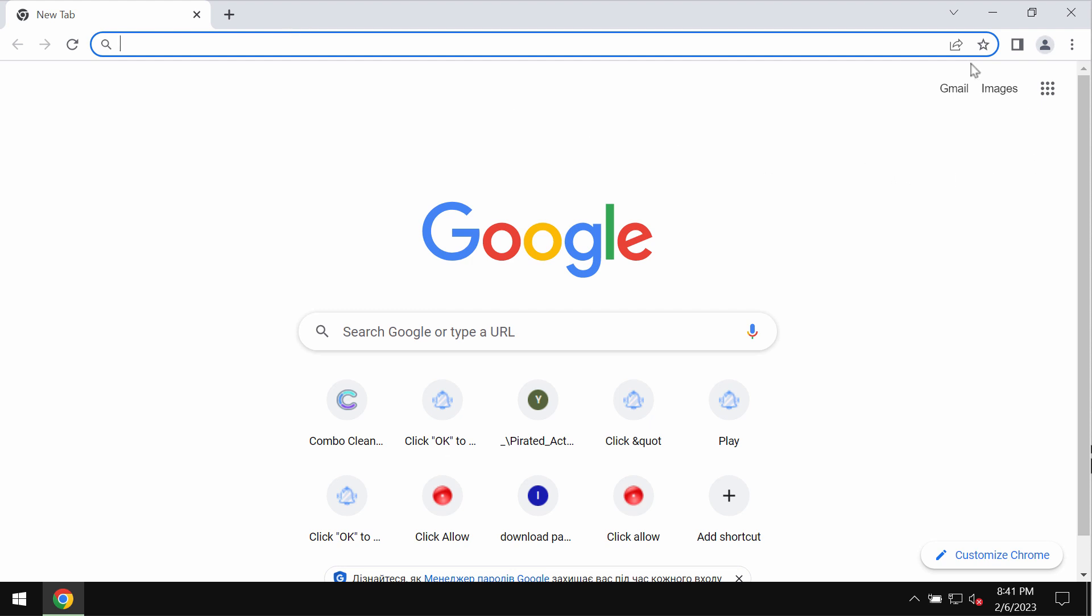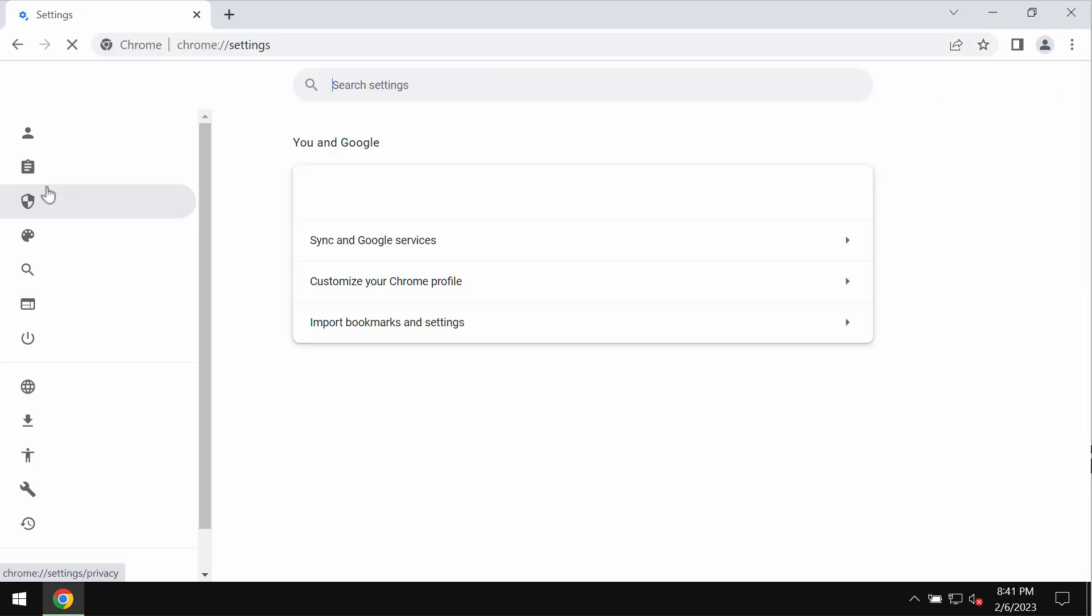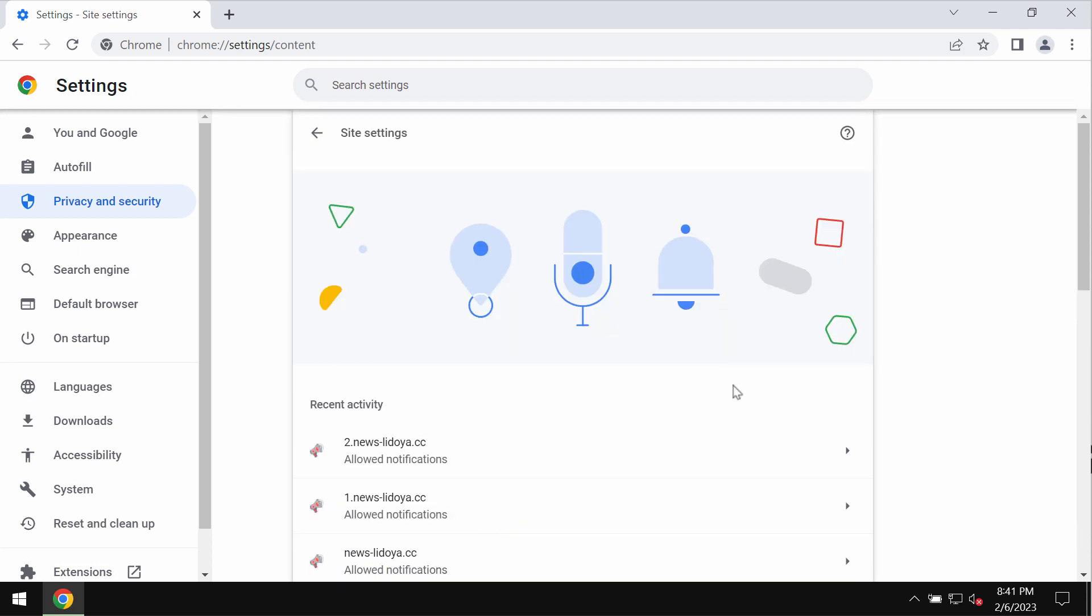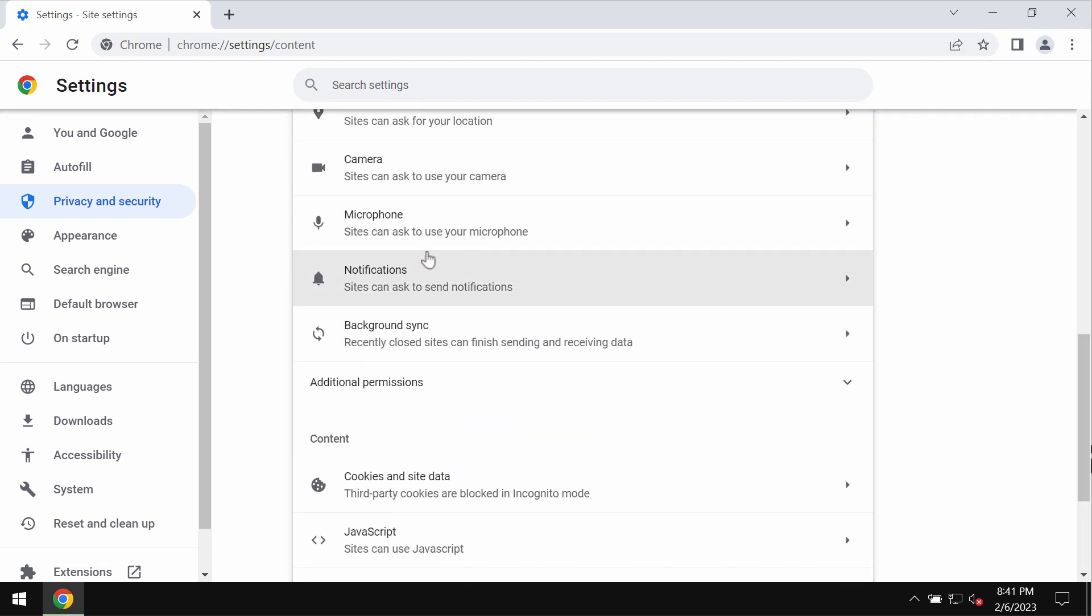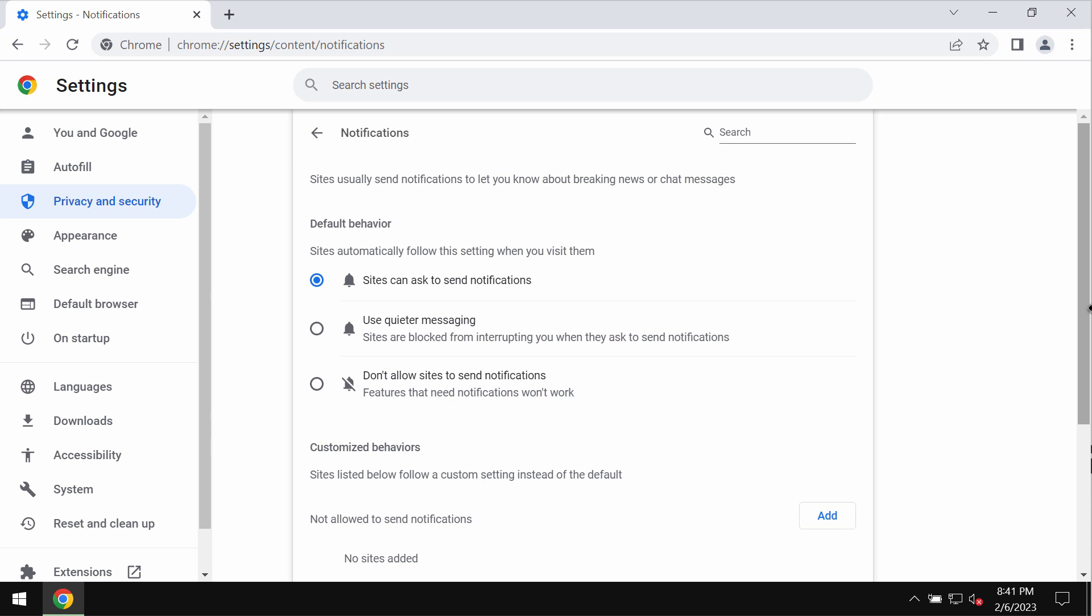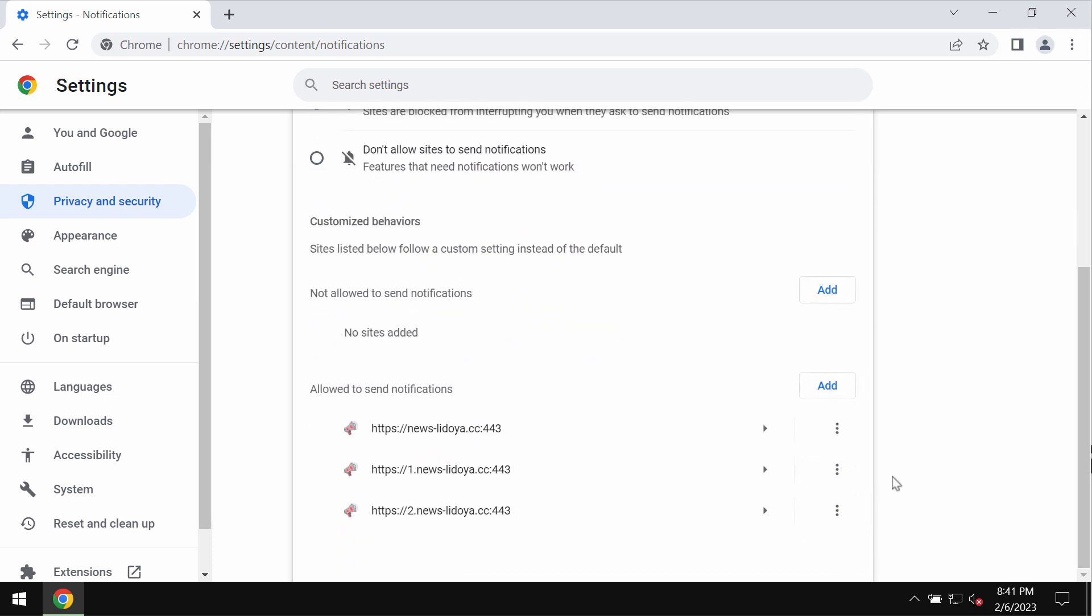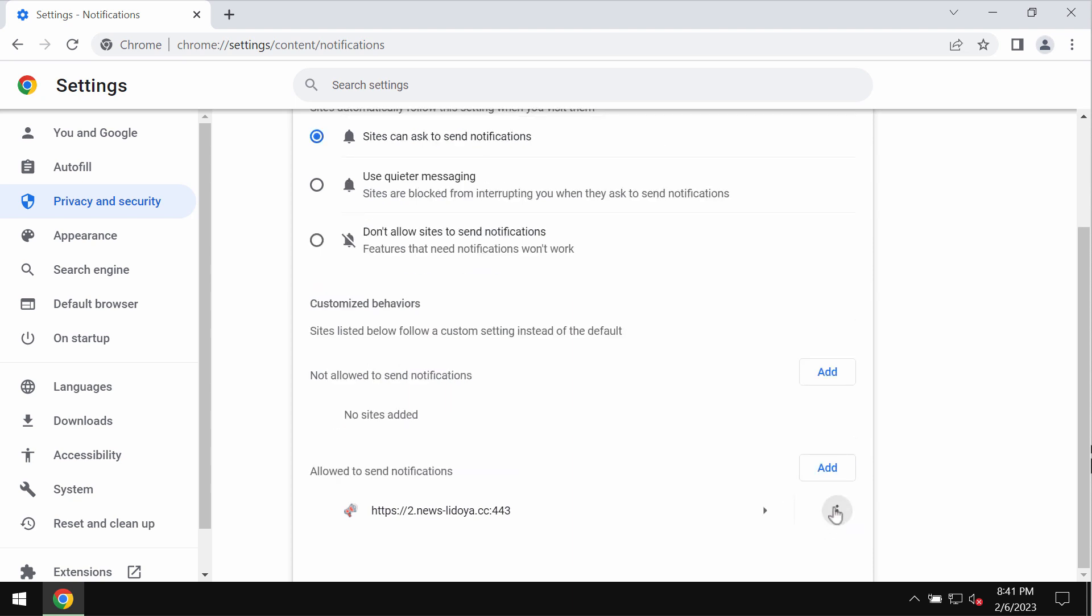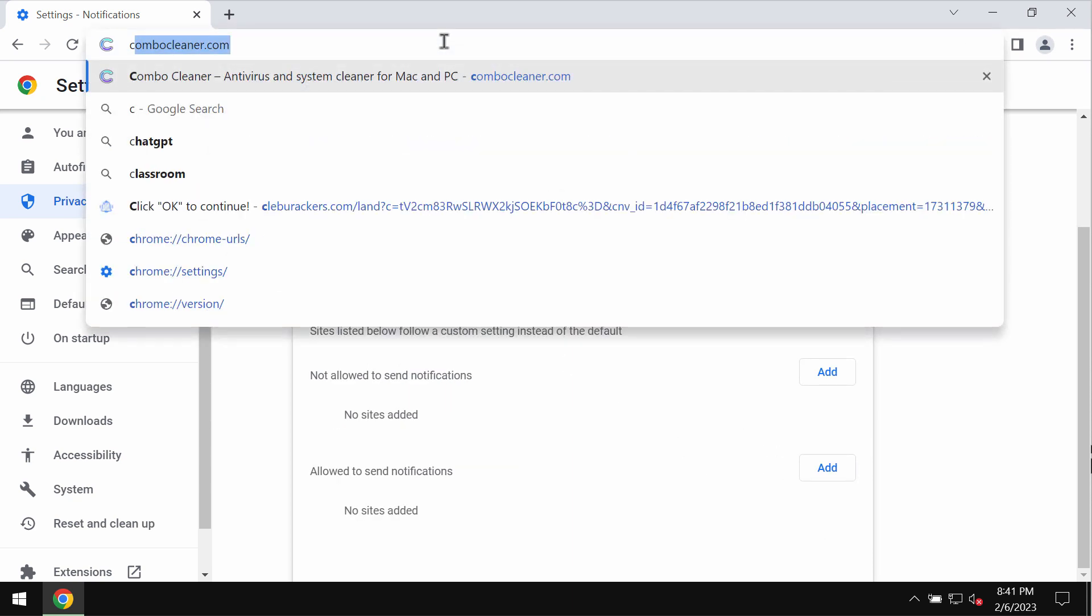If you have mistakenly clicked on allow, fix your browser by going to the menu, settings, then privacy and security, site settings. Go down to permissions and choose notifications. Pay attention to the sites allowed to send notifications. Remove these malicious sites if you find them.